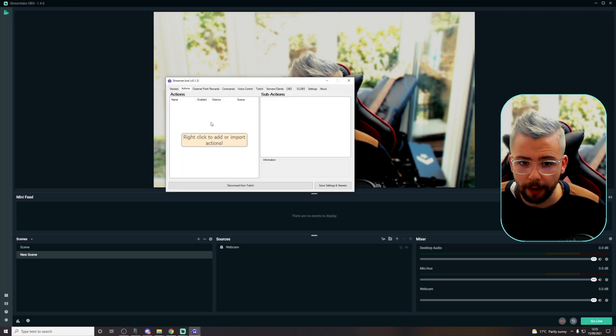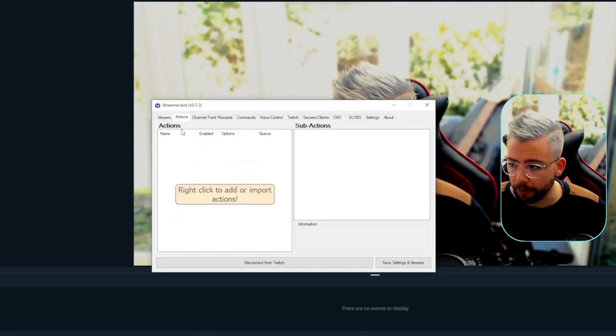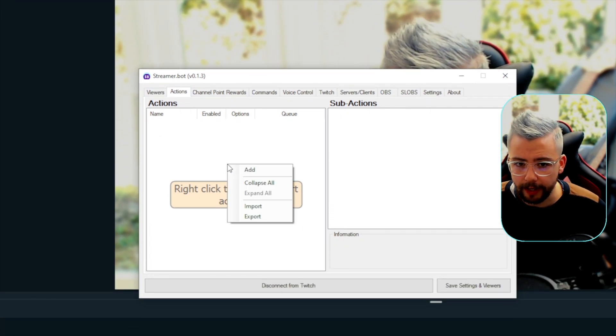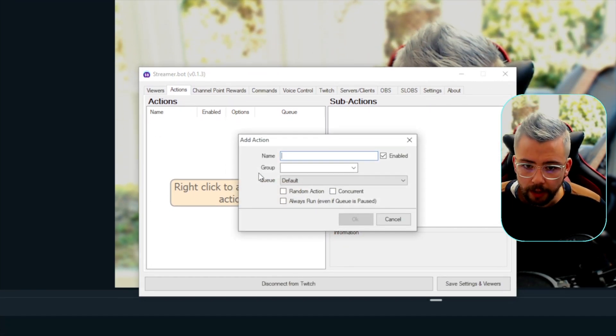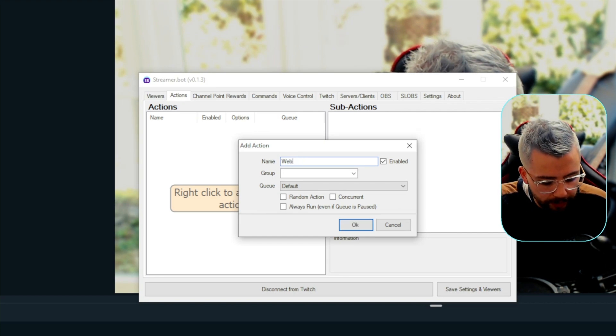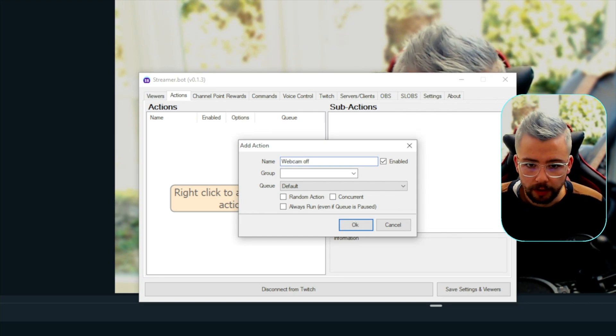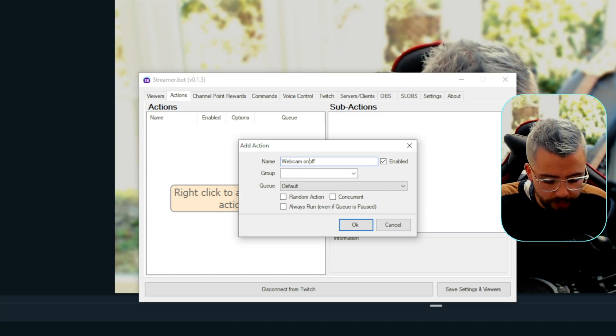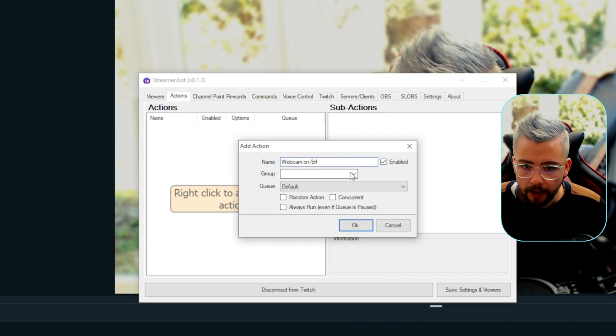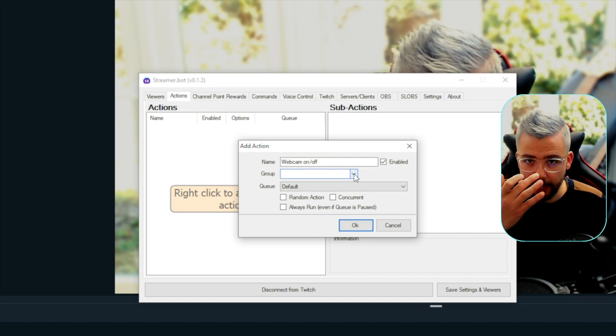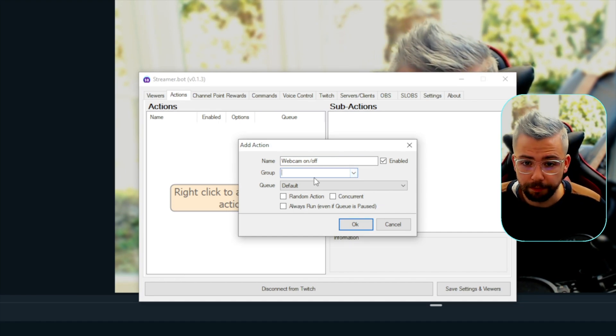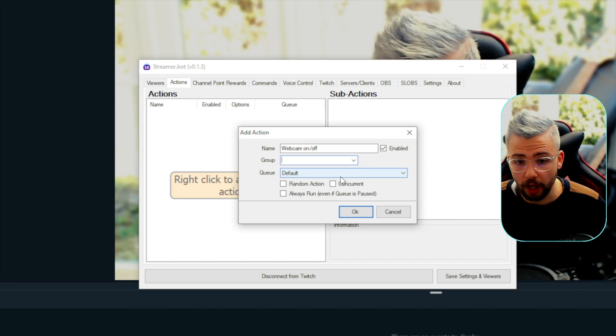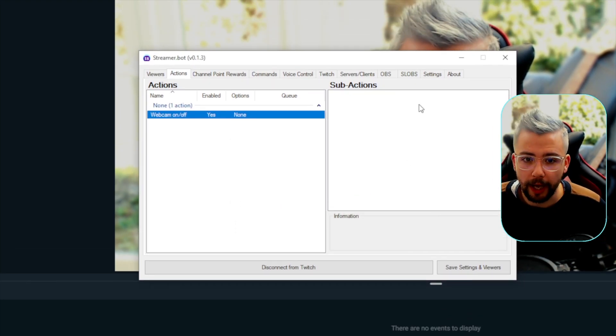So, if I go back to streamer bot now, and on this actions panel that we're in, so up at the top, actions, we can right click and add an action. So, I'm going to call this webcam on slash off. So, we can put it in a group and stuff. I've obviously been in depth on different videos about that. So, make sure you do check in the streamer bot playlist. There's a lot of information in there. I'm going to press OK.